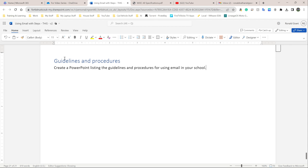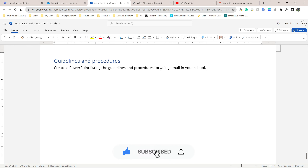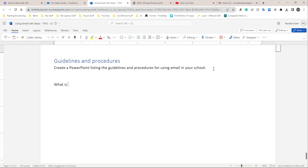The next thing we need to work on is guidelines and procedures. I'm going to suggest that we create a PowerPoint listing the guidelines and procedures for using email in your school. This is where you need to speak to your teacher and ask them what is actually allowed in emails.